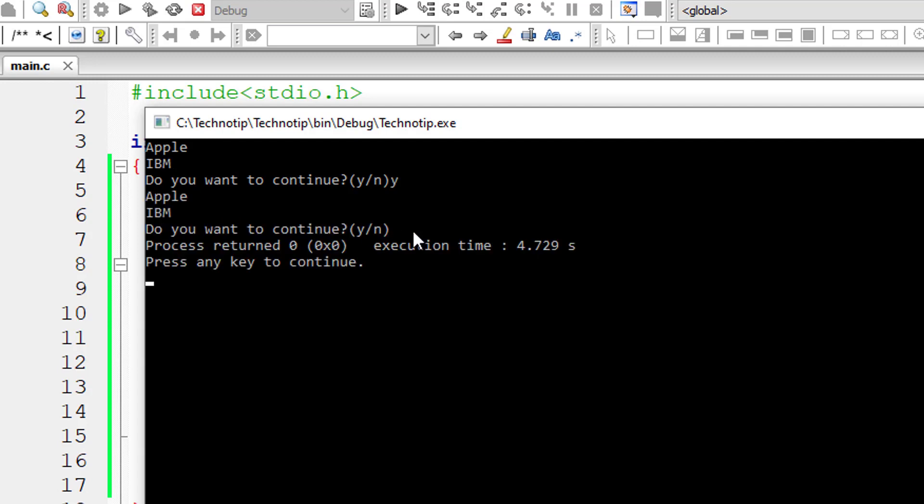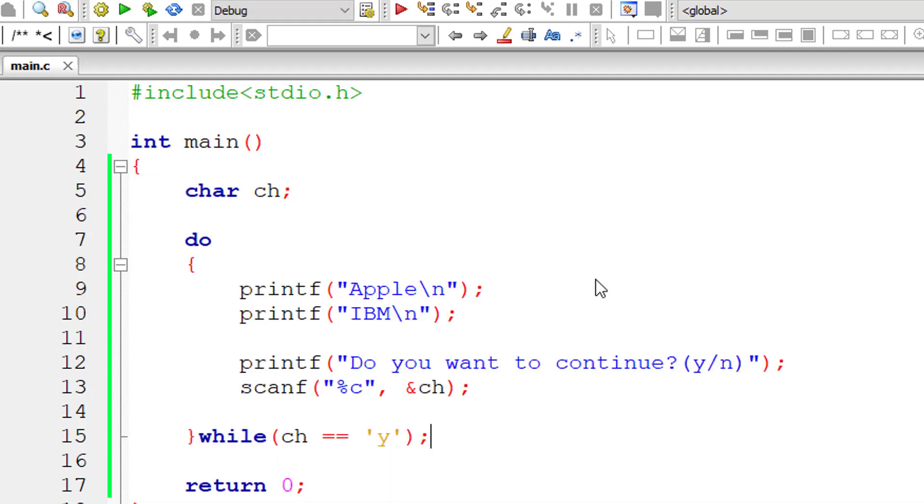But it only executed one time. Now if you press any key, it exits the terminal.